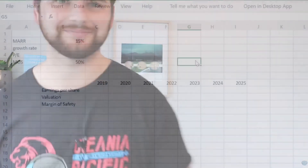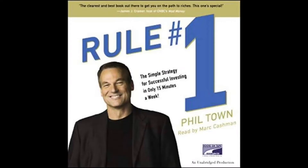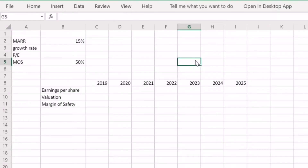Let's get into it. We're over at the computer now and the method we're going to use today for valuing Uber is essentially an adapted version of what Phil Town uses in his book Rule One. This is what Phil Town calls the margin of safety calculator, modified slightly to account for the fact that this is not a profitable business. Let me quickly run through each of the inputs.